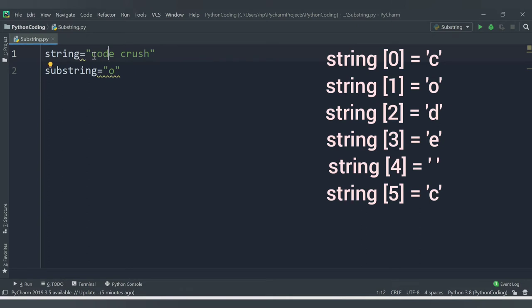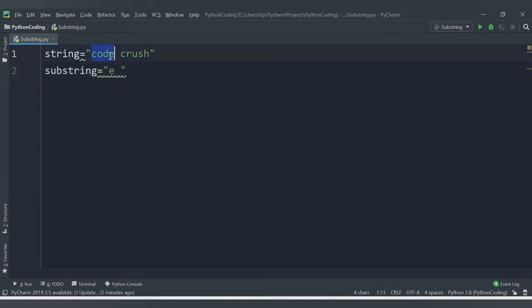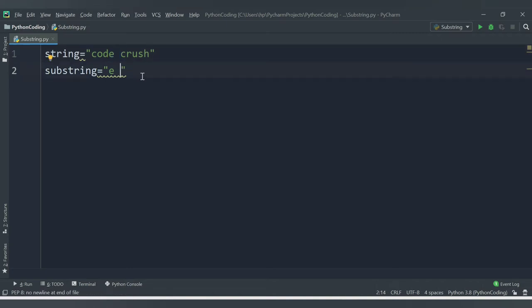This substring is present here. If I replace 'O' with 'E space', it is also present because we have 'E' followed by a space. So that particular substring is also present. This is the logic we need to write to check whether a particular substring is present in the string or not.